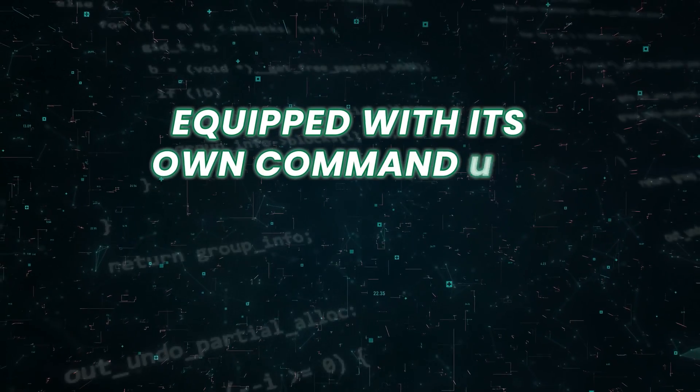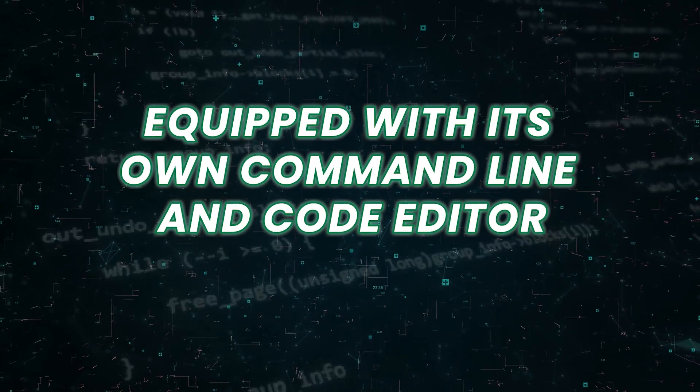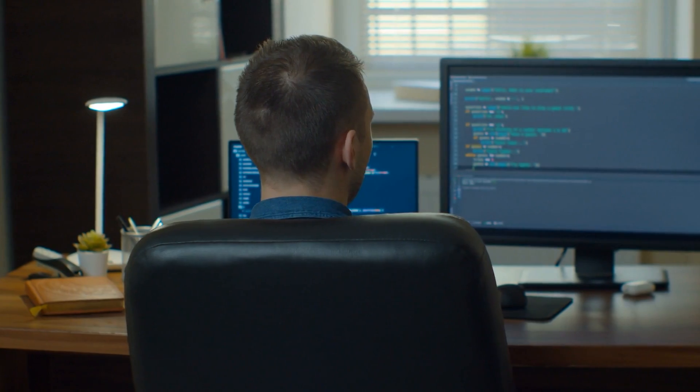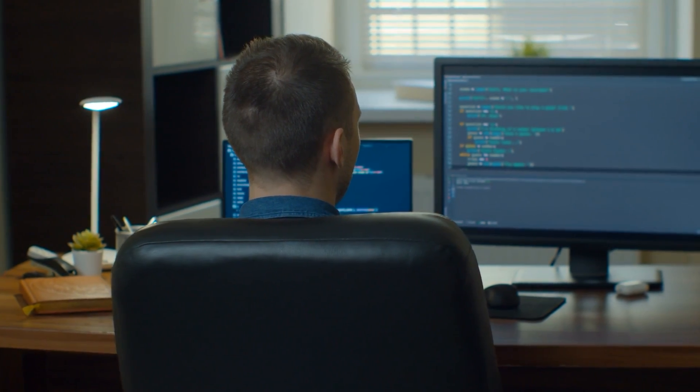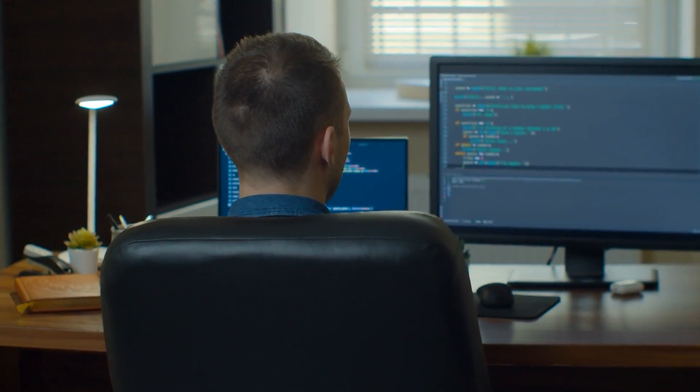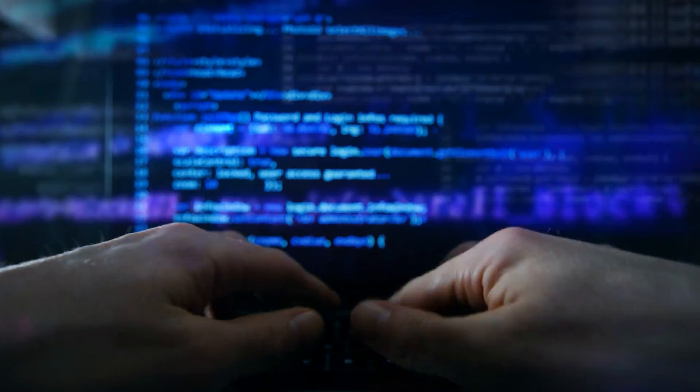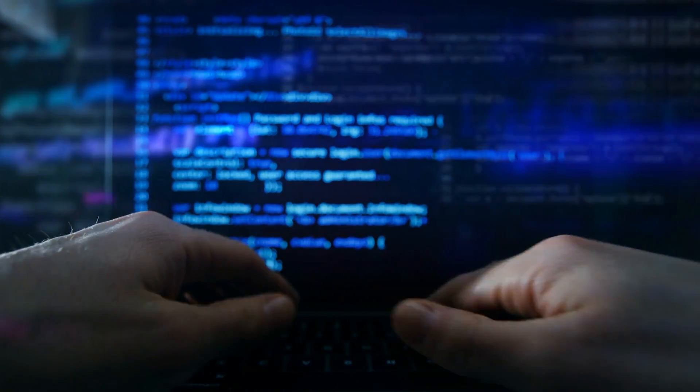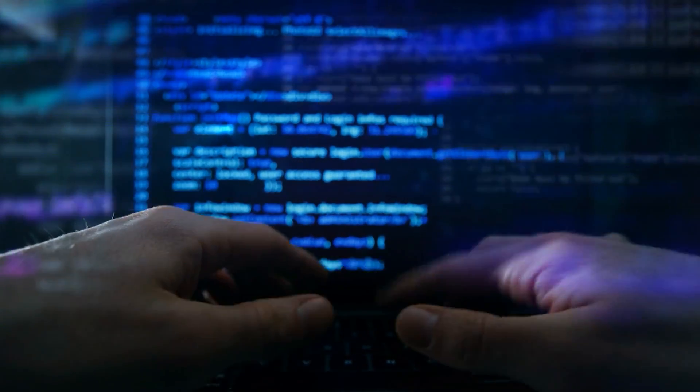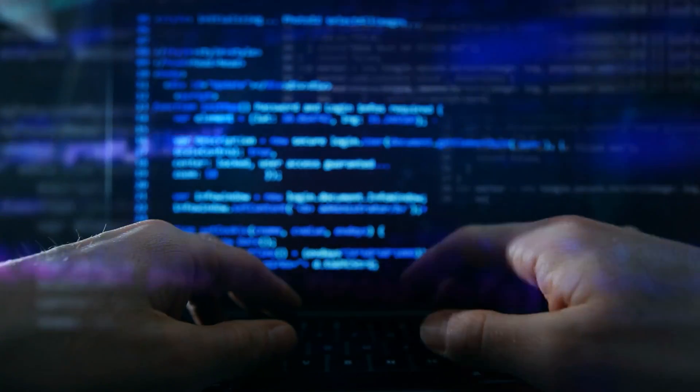Equipped with its own command line and code editor. With its own command line interface and code editor, Devin has the necessary tools to interact with code bases and execute commands seamlessly.